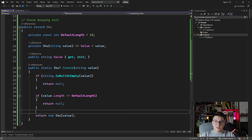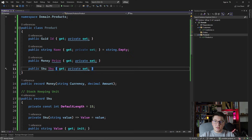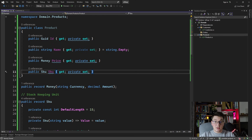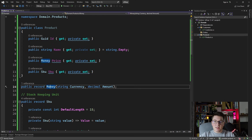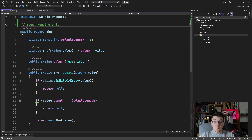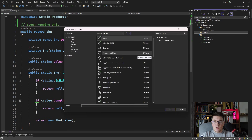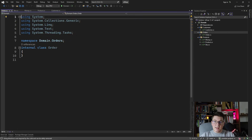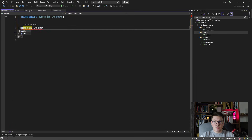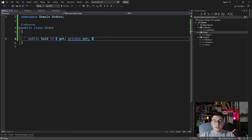Let's use this value object in our product by introducing a SKU property, and then move everything into separate classes. Now let's move to the last aggregate — the order aggregate — which we'll add in the orders folder as an Order entity. Since this is an entity, the first thing we need is an ID to identify it in our domain.